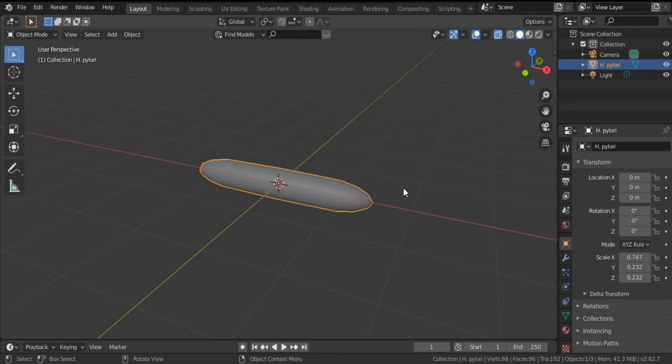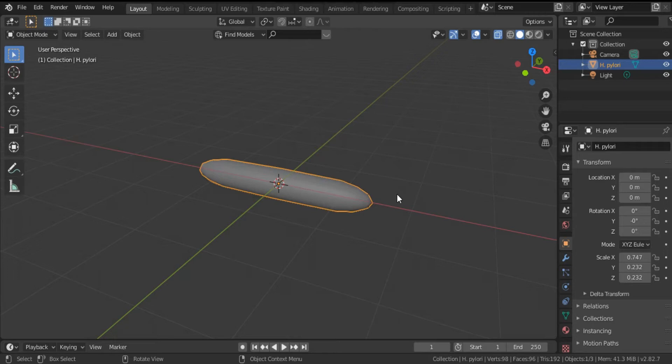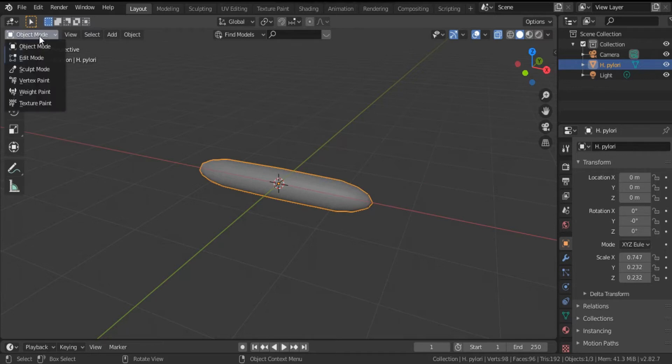And now it's time to create the flagella. As you know, H. pylori has many flagella which allow this bacterium to swim, especially inside the stomach. Go back to edit mode.